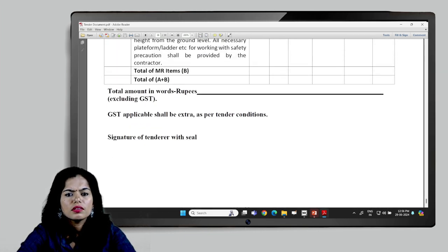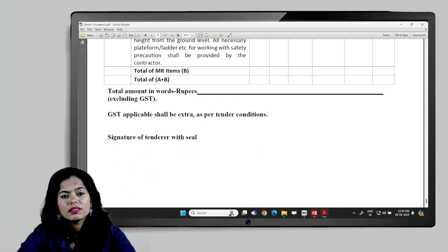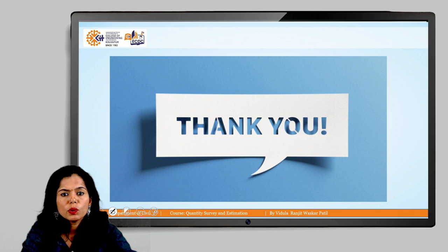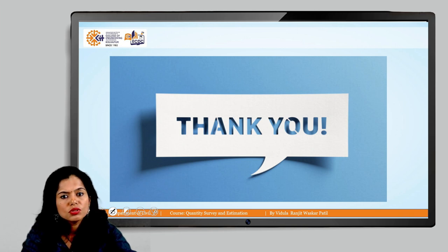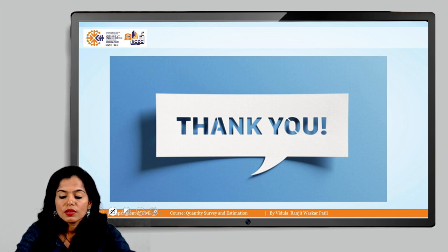The bid is to be submitted in sealed format with signature. For any queries regarding the contract proceedings, you can ask. Thank you.